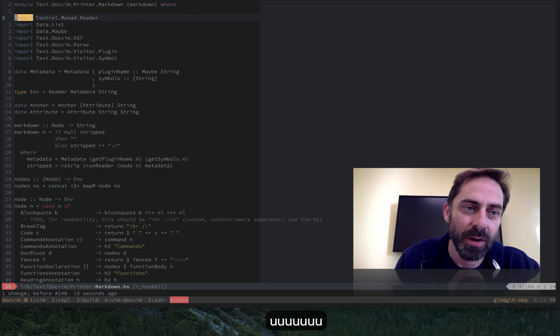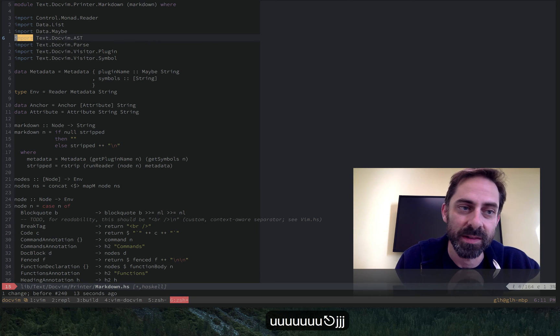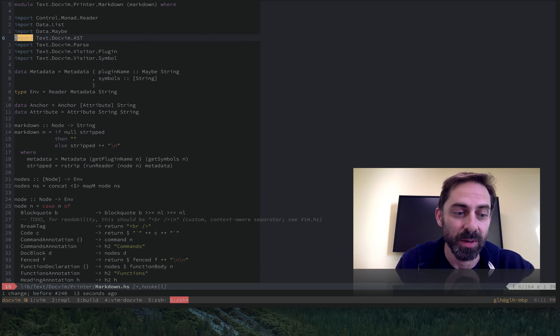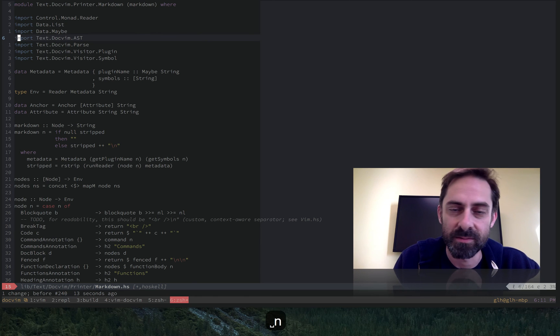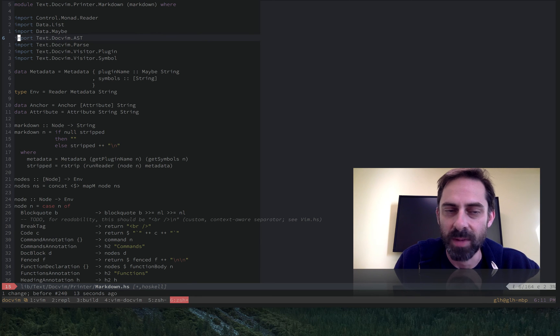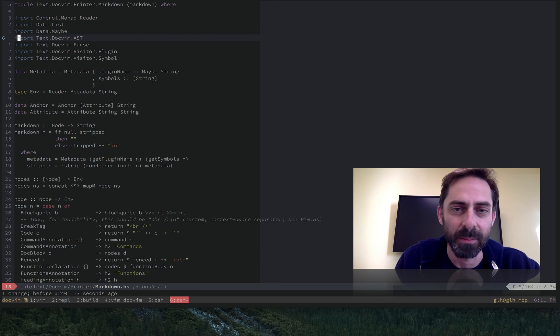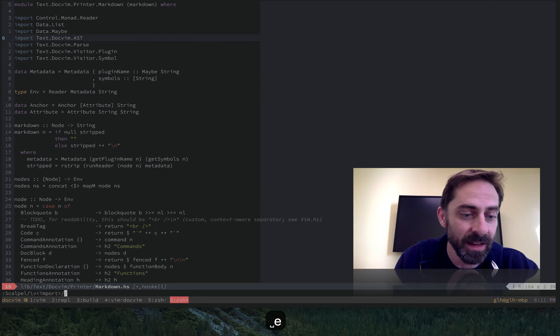And so the latest version of scalpel can do exactly that. And so as before, you just activate scalpel on the word currently under the cursor with leader e,